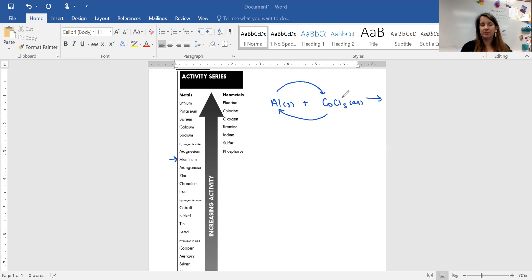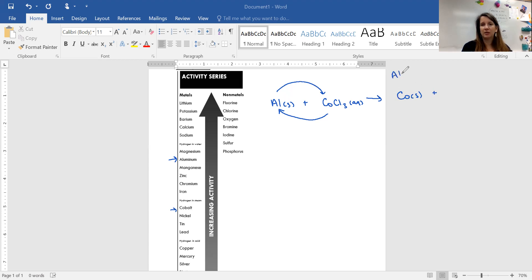Since aluminum is a metal and it's going to replace the cobalt, we find cobalt on the activity series and aluminum is higher, so the reaction would happen. Our product would have cobalt by itself as a solid. Then aluminum and chlorine are going to make a compound — we use their charges from the periodic table and drop and swap. Aluminum is 3+, chlorine is 1−, so this would be AlCl3.